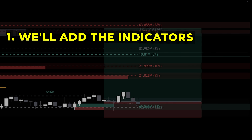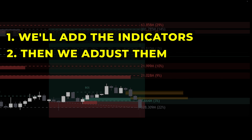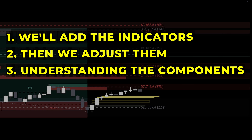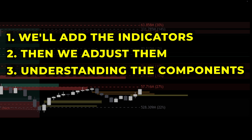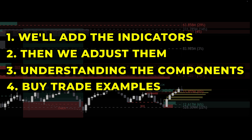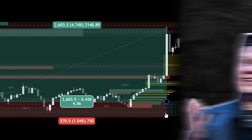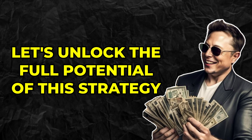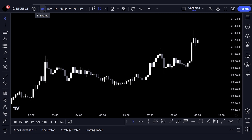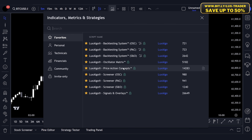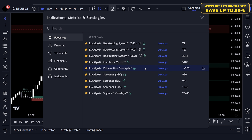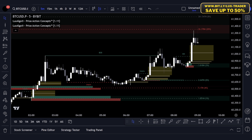Here's what you can expect: first, we'll add the necessary indicators to our charts; then fine-tune the settings for the strategy; then I'll explain all the components; and finally we'll walk through two buy trade examples and two sell trade examples. We'll use the Bitcoin price chart on the five-minute timeframe. Click on the indicators tab and search for Luxalgo Price Action Concepts — one of the most popular tools on TradingView with over 14,000 likes. Add the indicator to your chart, then repeat the process to add the same indicator a second time. This duplication allows us to fine-tune each instance separately for deeper insights.